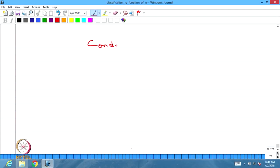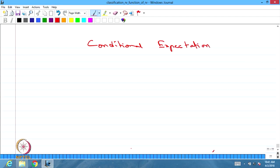In this lecture, we are going to discuss conditional expectation. This is a very important concept in probability, because just as we discussed conditional distribution, conditional expectation is also important.